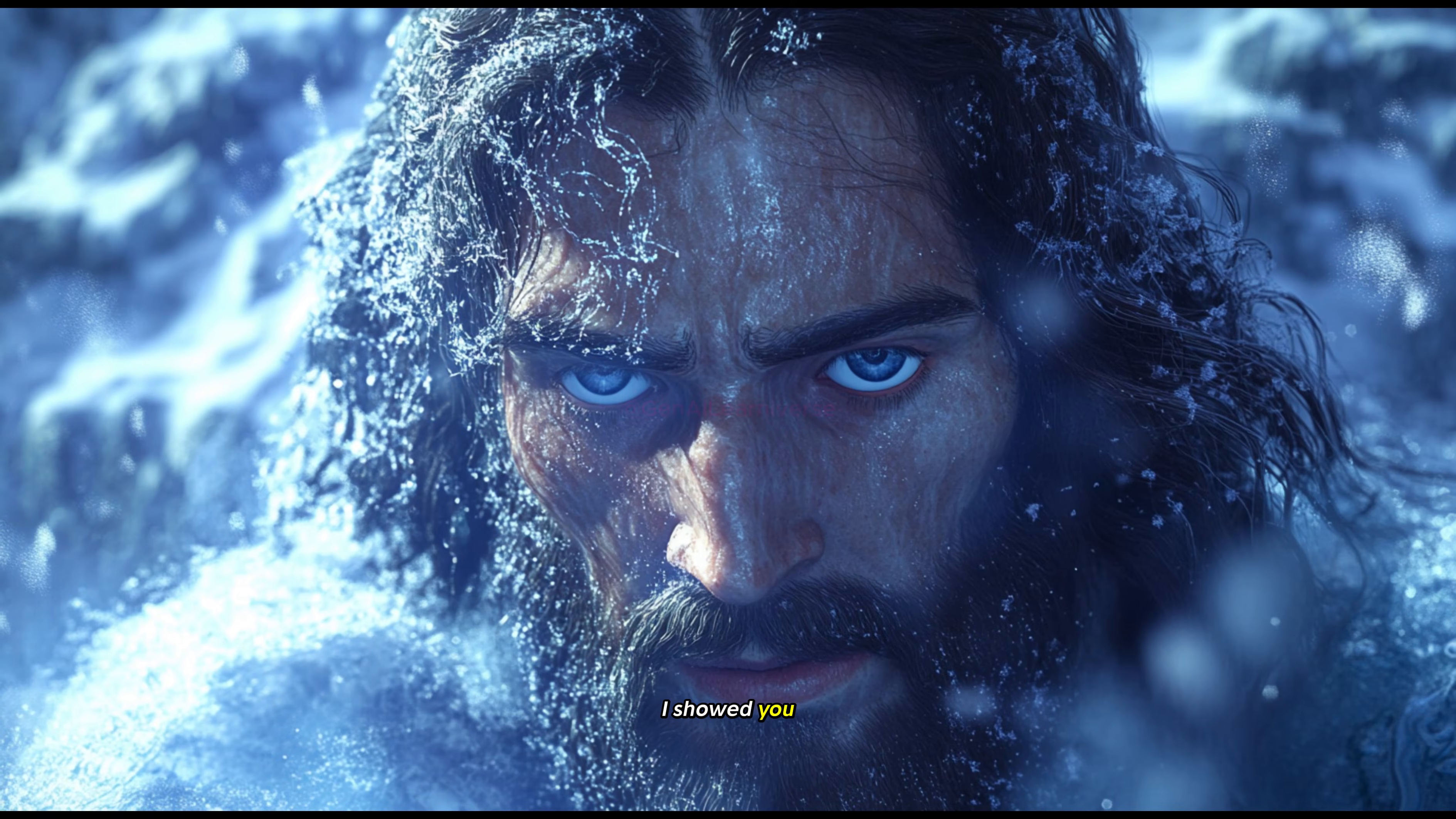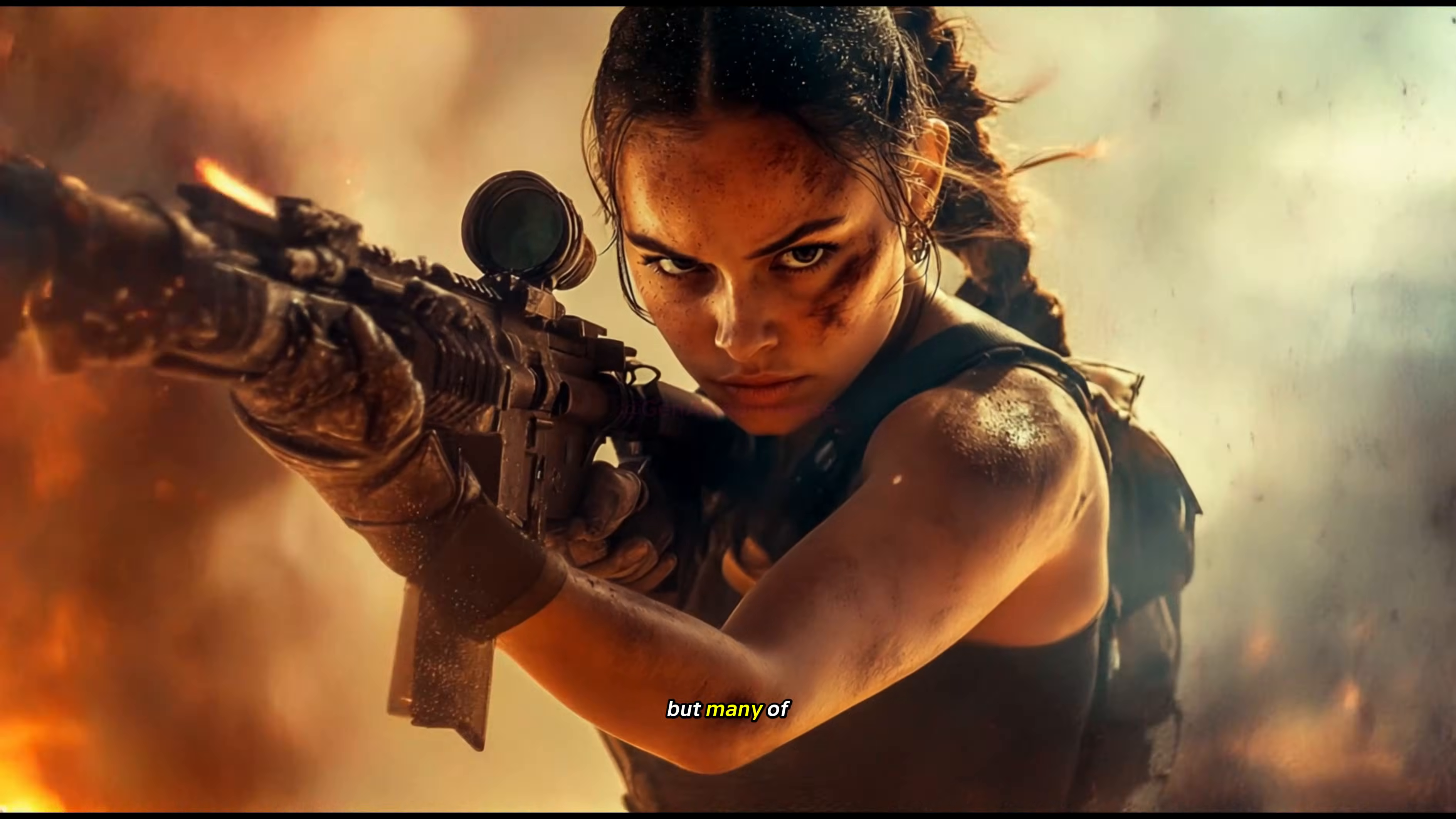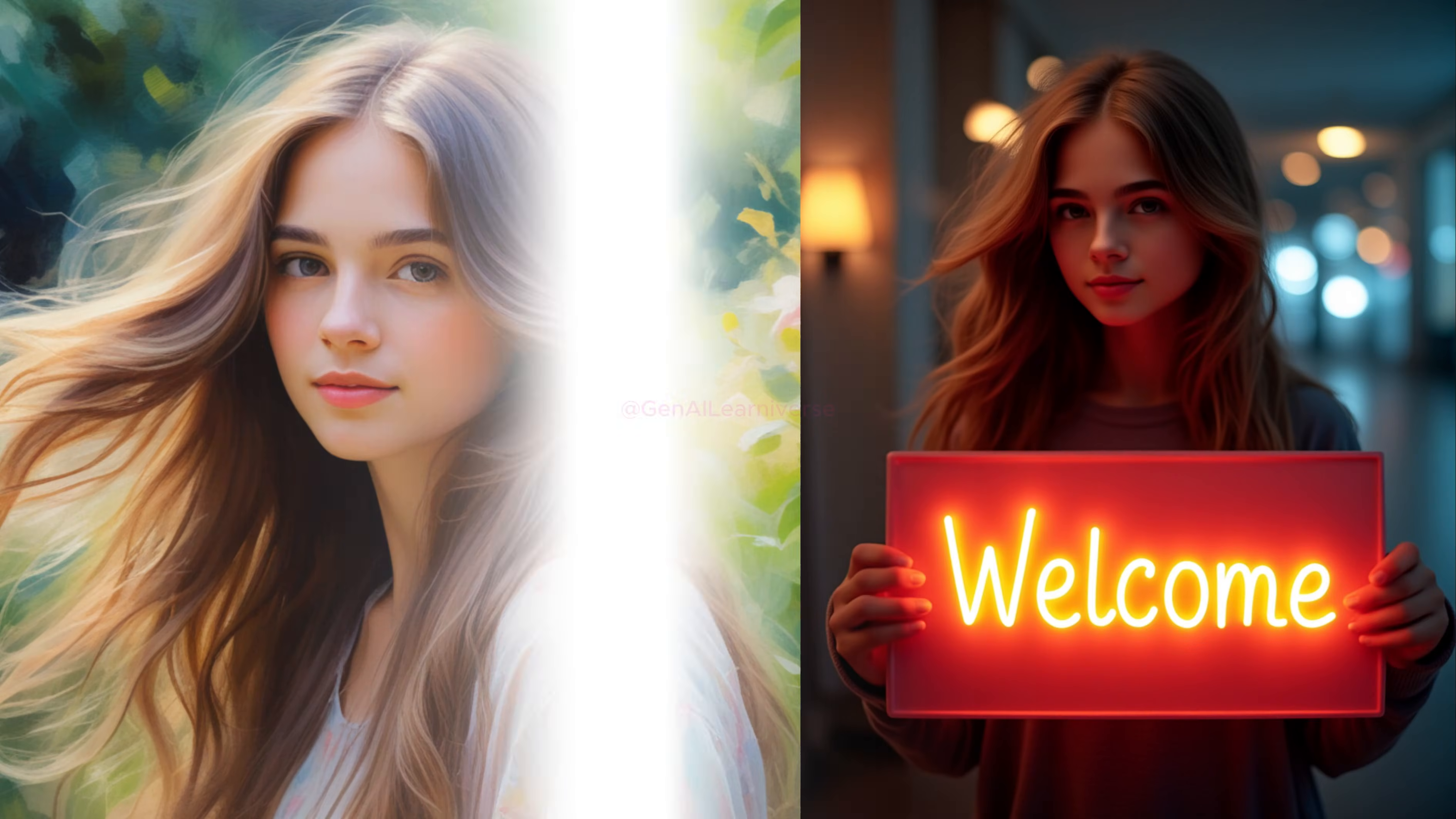In my last video, I showed you how to generate unlimited images for free using one of the best text-to-image models, Flux, and even transformed them into cinematic videos. But many of you asked two key questions. First, Google Colab is slow. How can we overcome this limitation? Second, how can we create consistent characters for our projects?